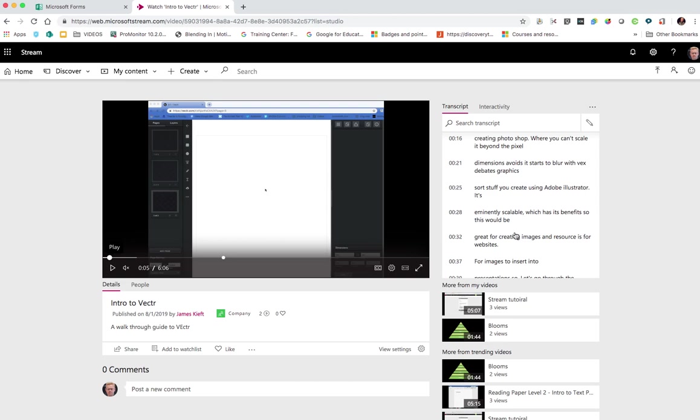So that could be really useful if you're using it as a training exercise, you want someone to review a particular part of an activity that you've filmed them. So it's great you've got that function. It's also great obviously for those people who may have hearing difficulty so they can see what's being said.